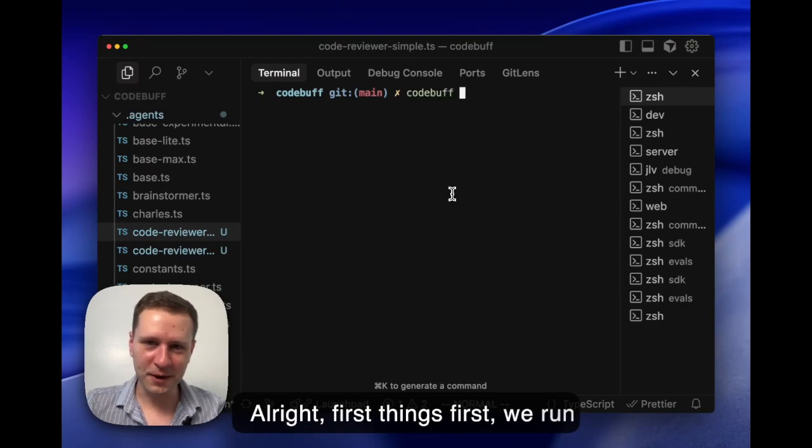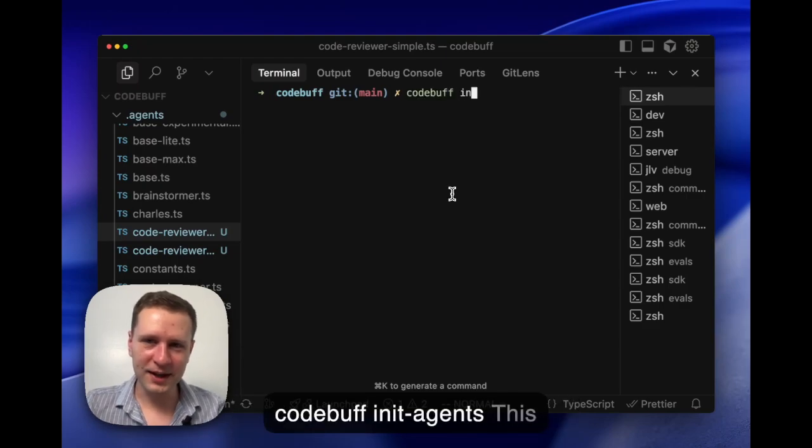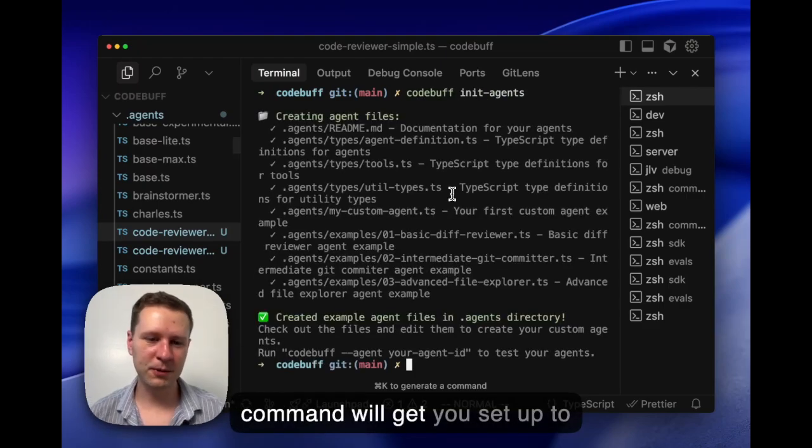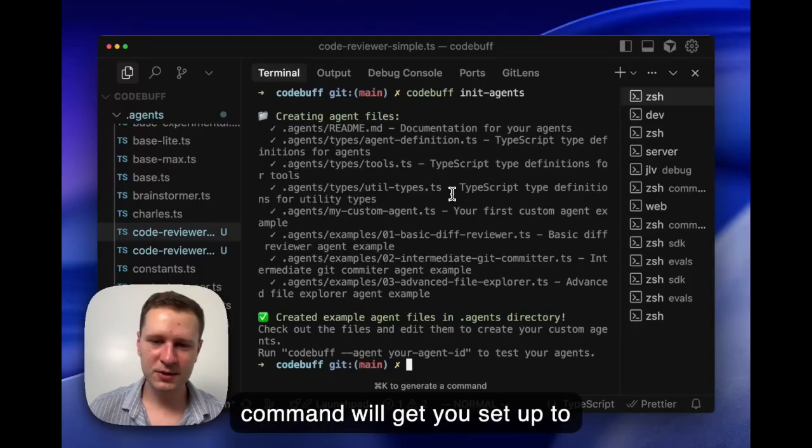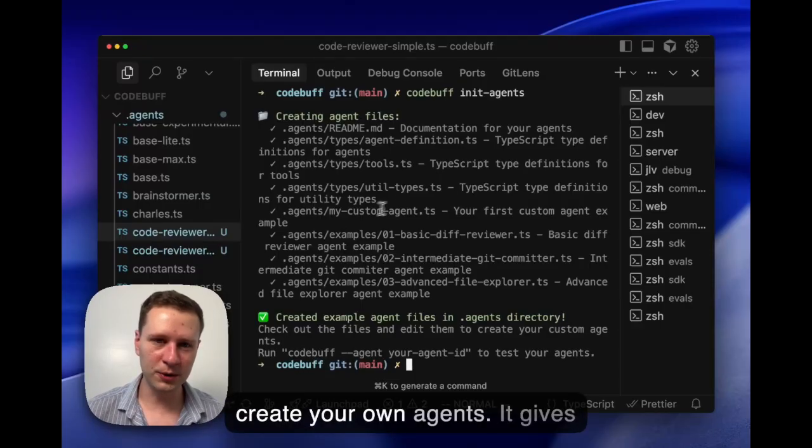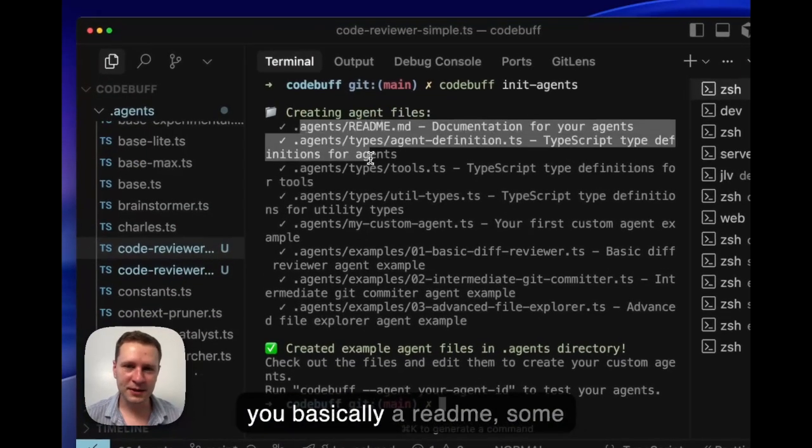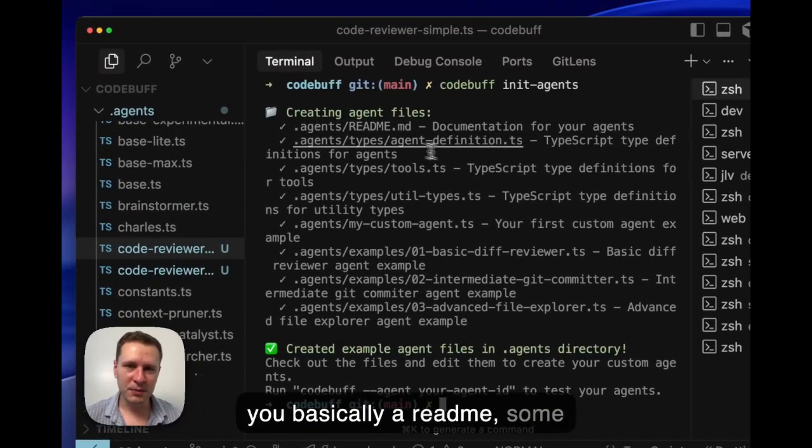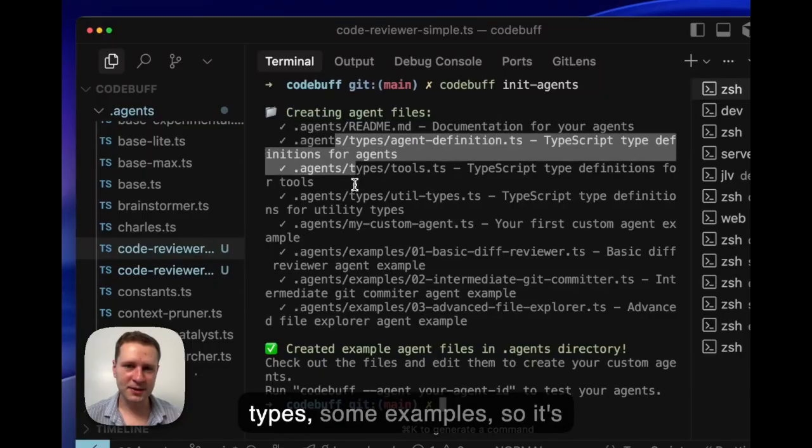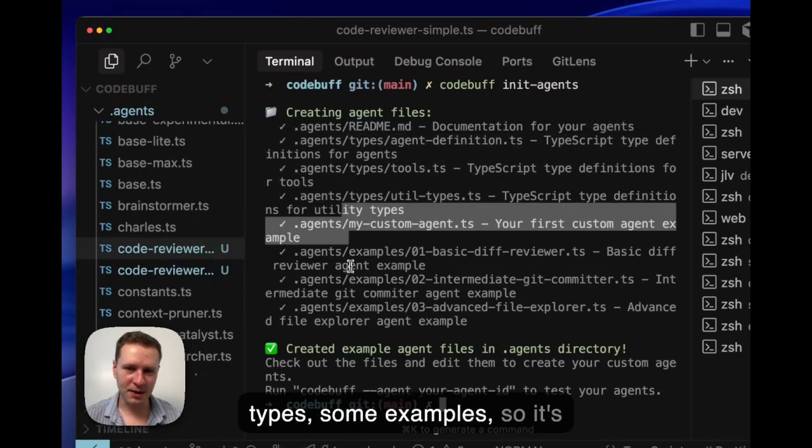First things first, we run codebuf init agents. This command will get you set up to create your own agents. It gives you basically a readme, some types, some examples, so it's really easy to get started.